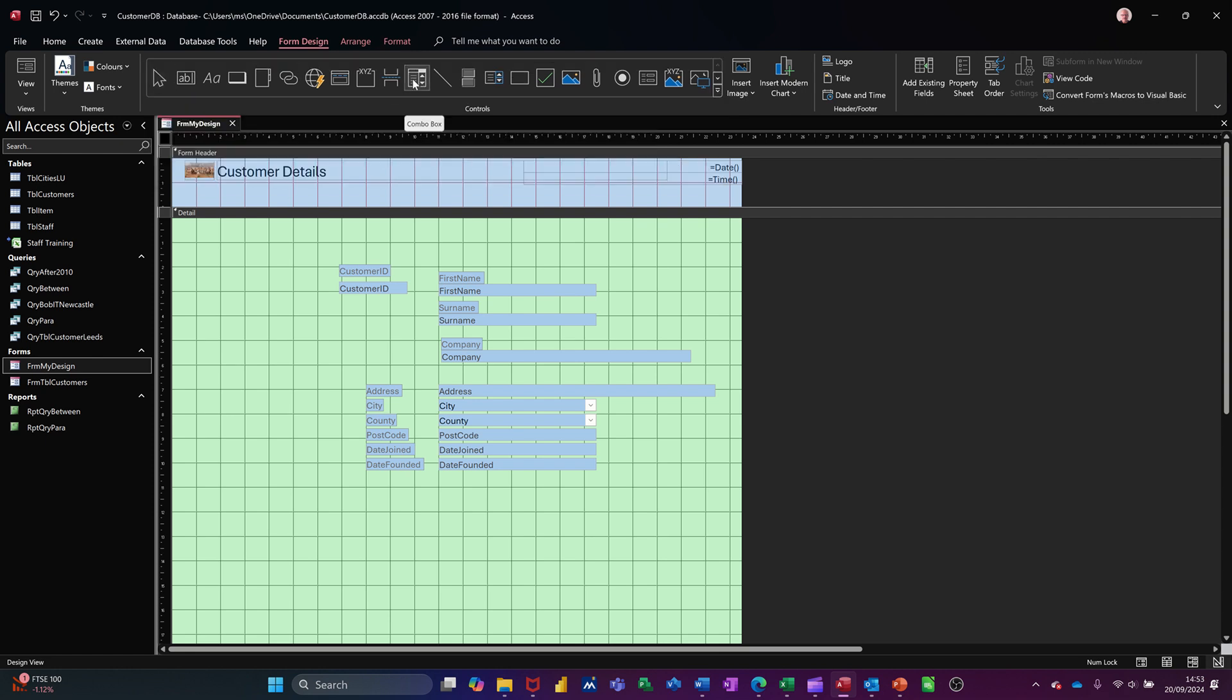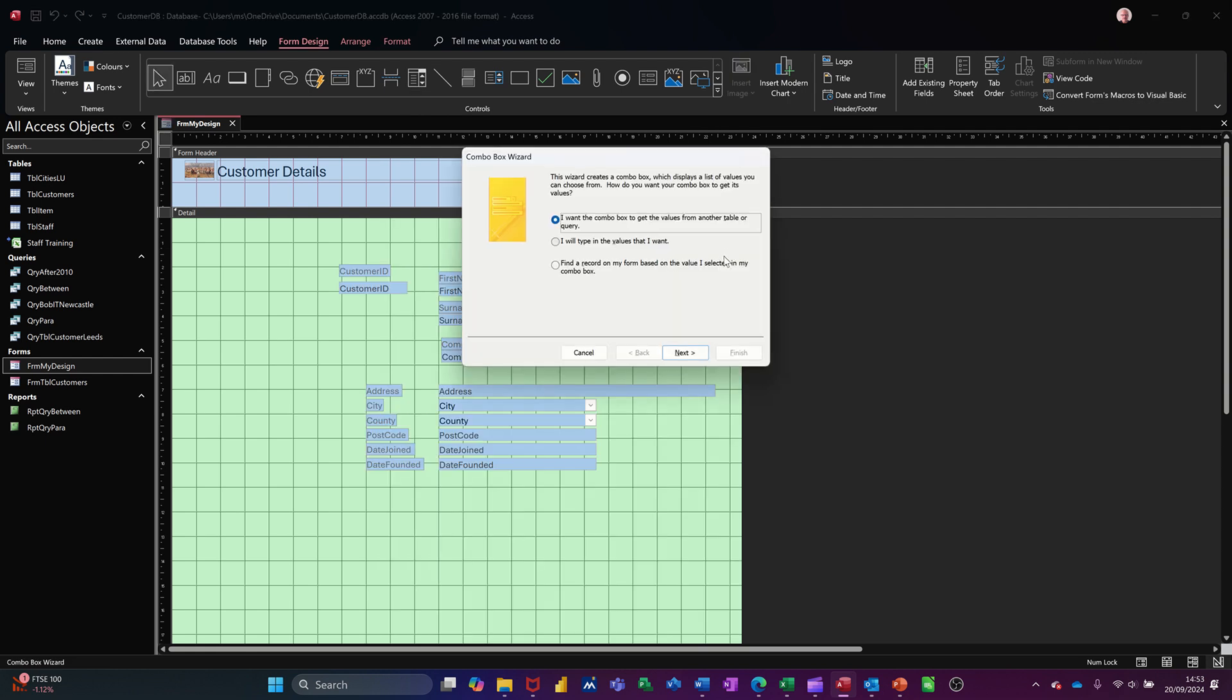So I'll just do that again. Combo box, small rectangle, like so.